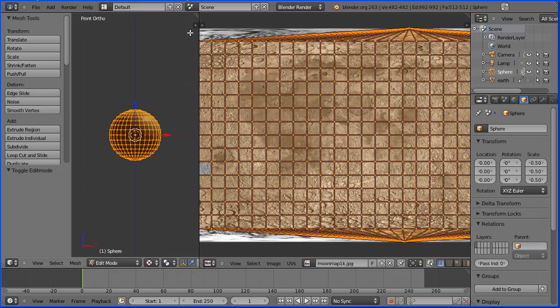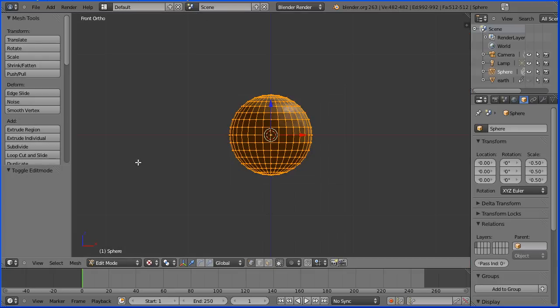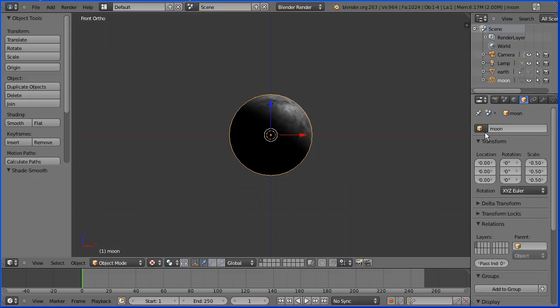Drag on the white diagonal lines to close the UV image editor window. Go into object mode. Turn shading to smooth. Name the sphere moon and set its X location to three blender units.